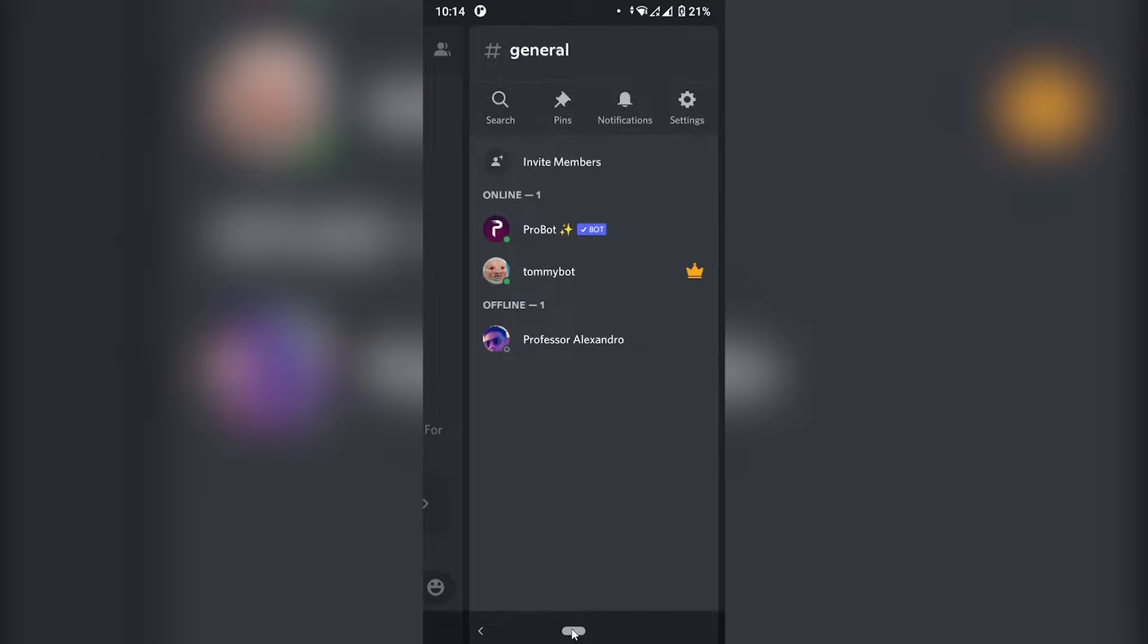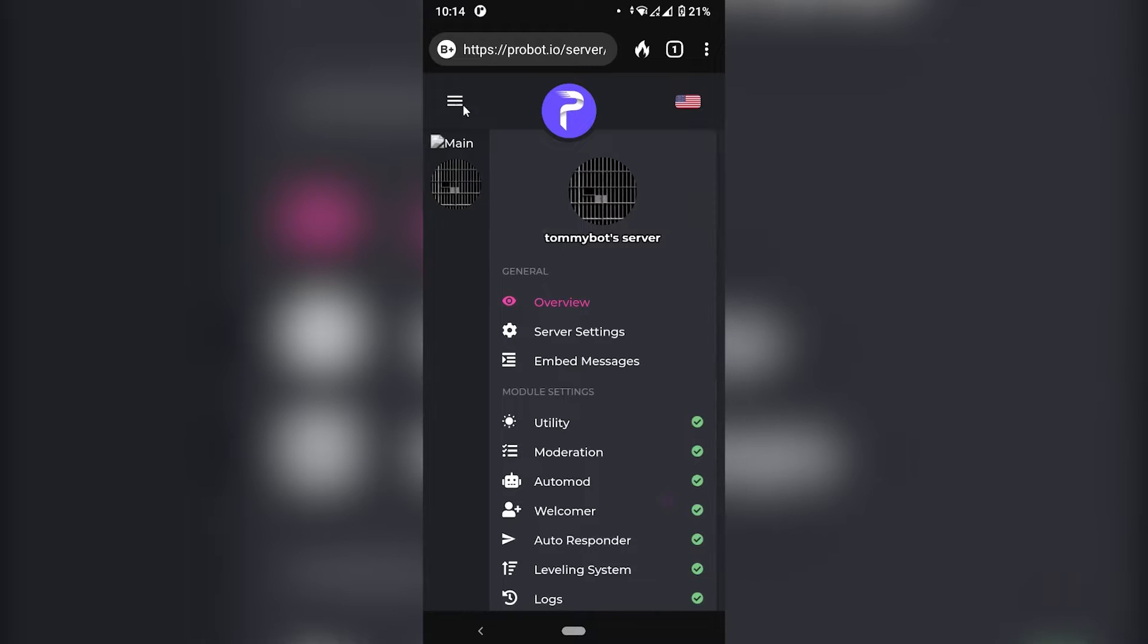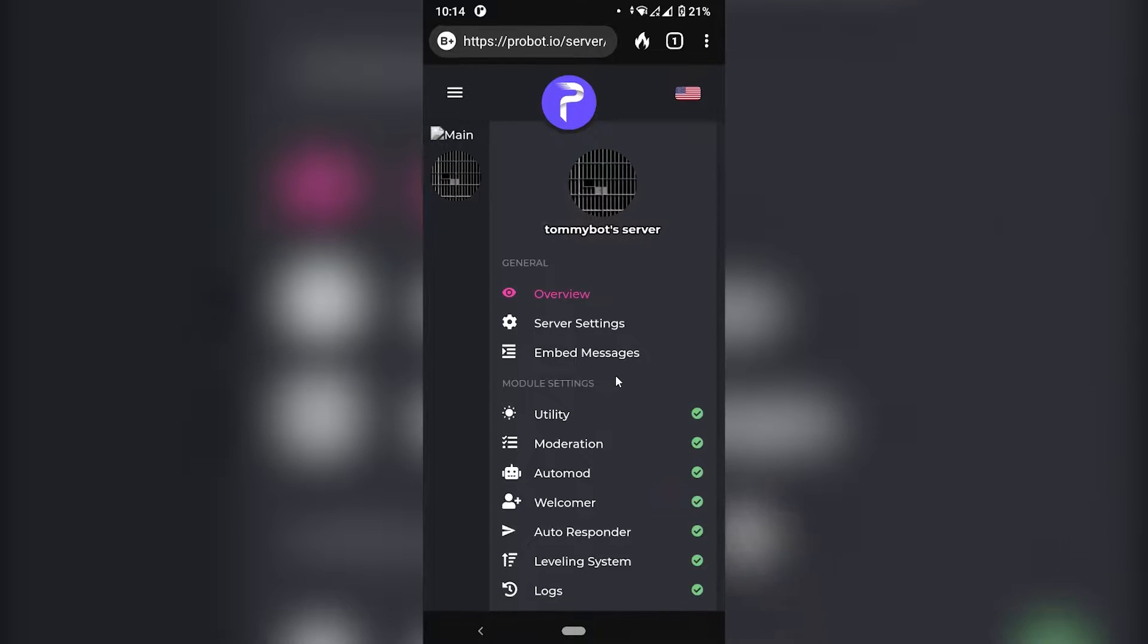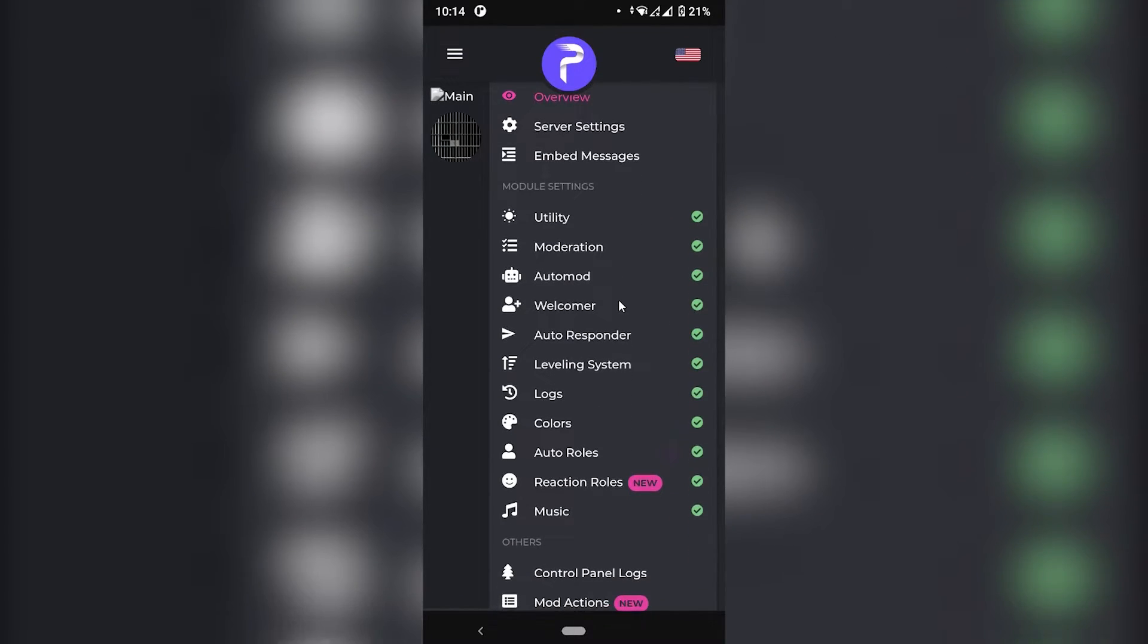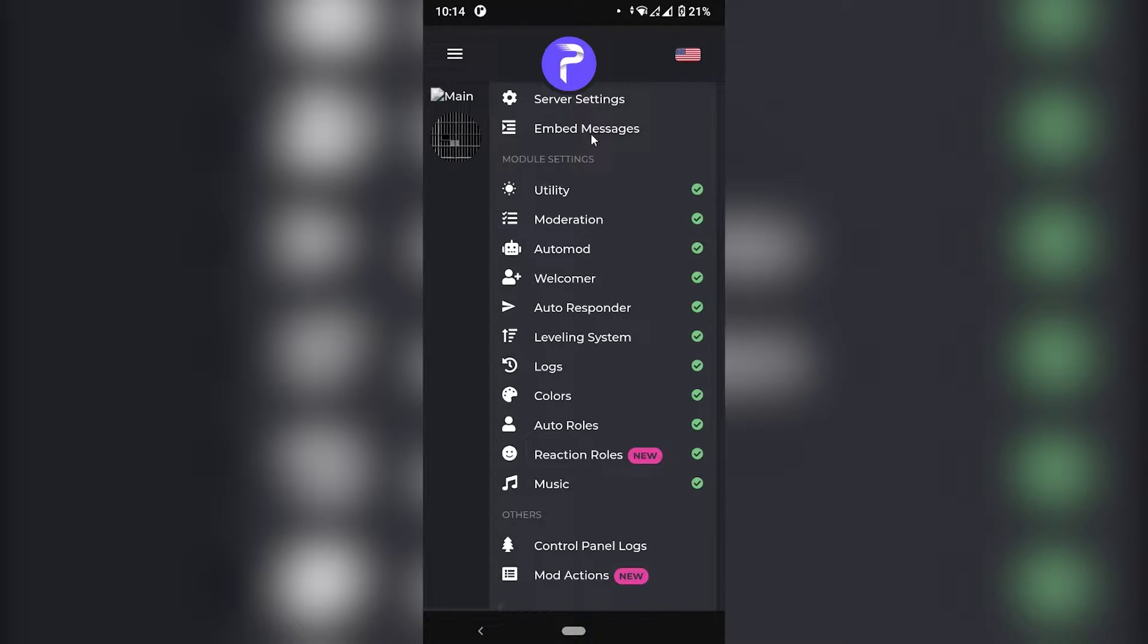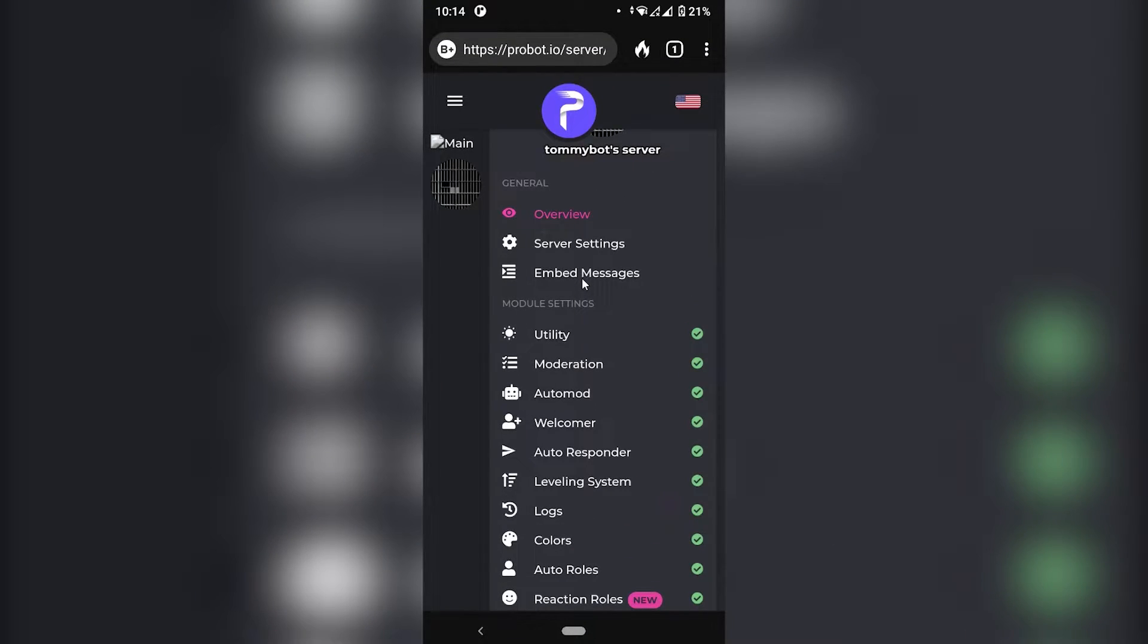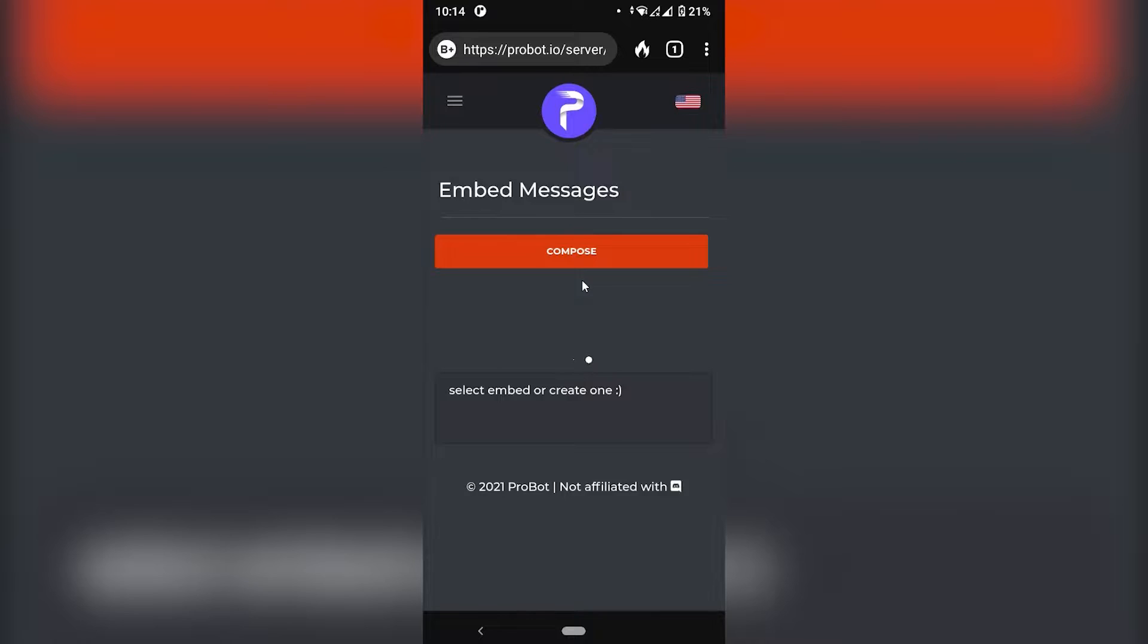So let's go back to the website because that's where we're going to do most of the work. So on the website, I'm just going to click on the menu right here on the left. And I'm going to search for the reaction roles. But before we go into the reaction roles, we need to make an embed message. So let's just click on this one right here, embed messages, and I'm going to click compose.